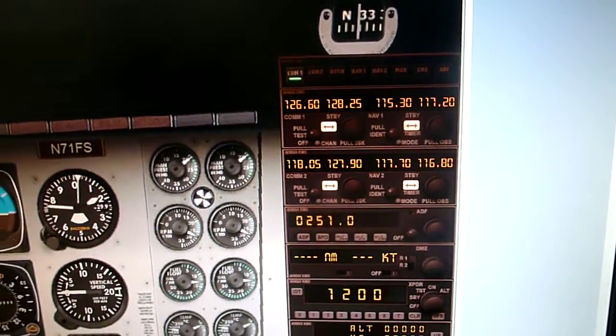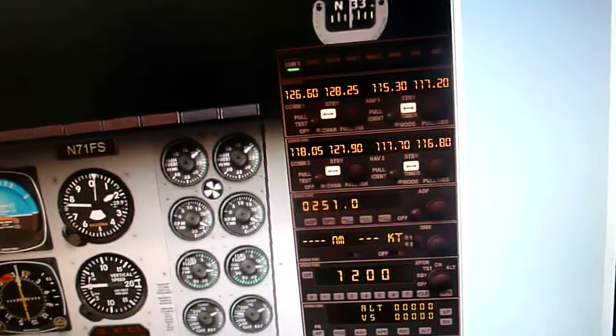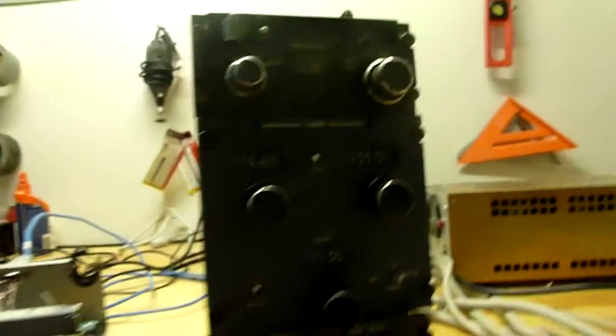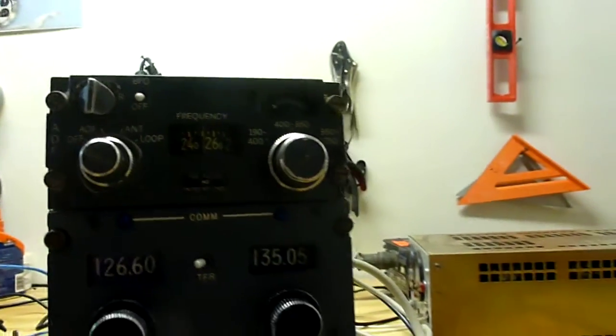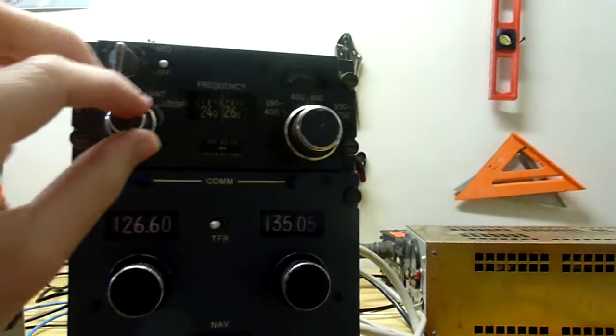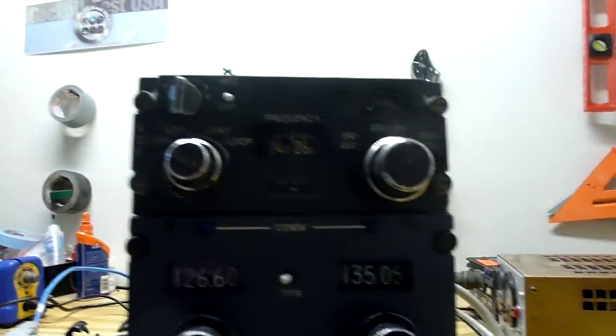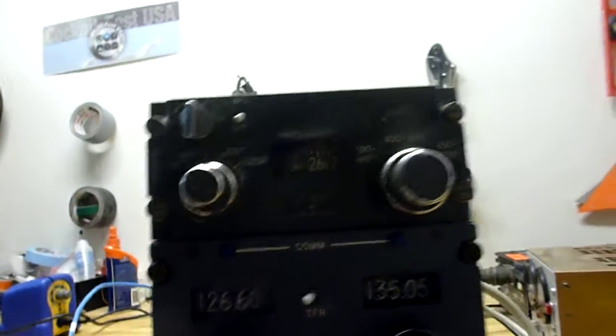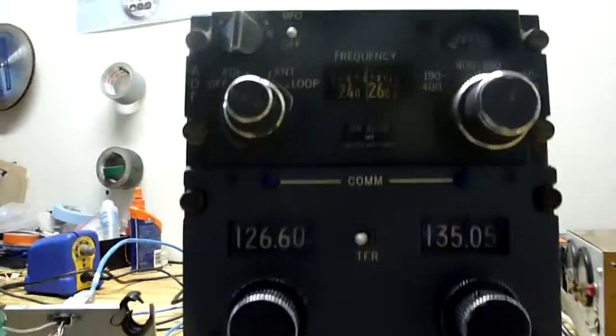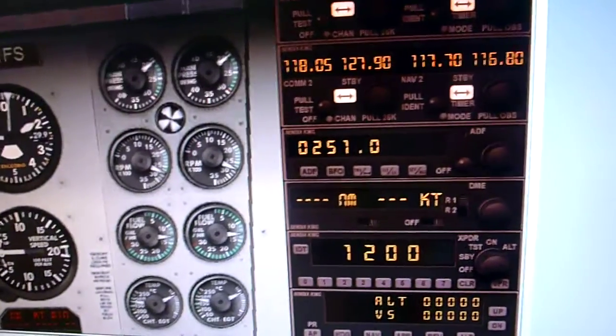We'll switch the COMs again. And the ADF has an analog dial, which is interesting to make work, but it does work. So we'll see where we're at right now. Looks like a little over 250. Look at that. 251.